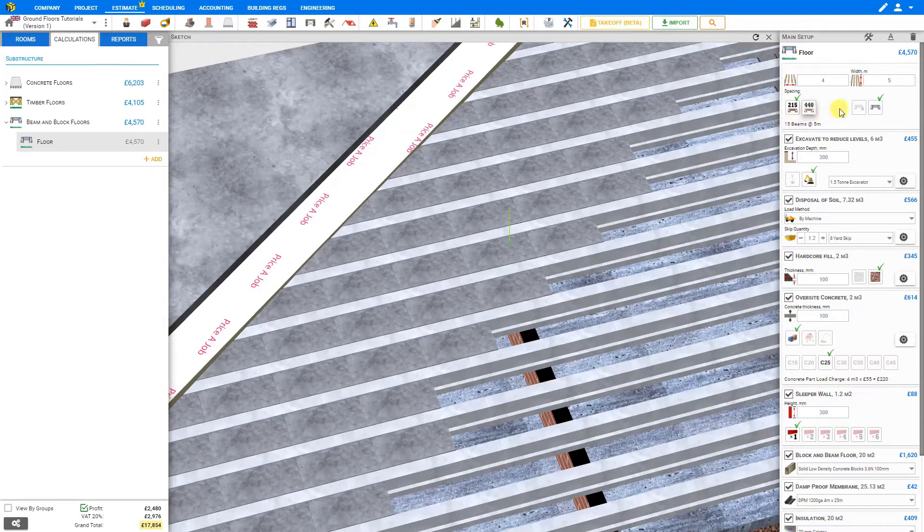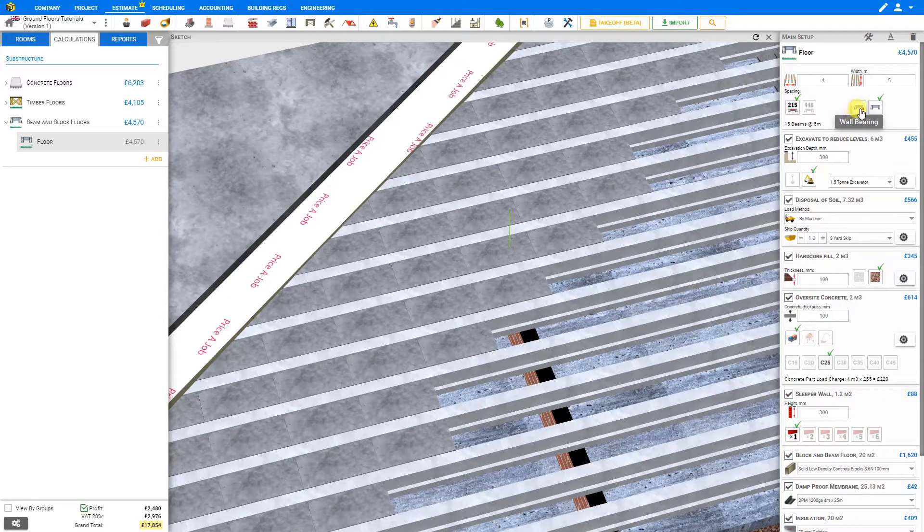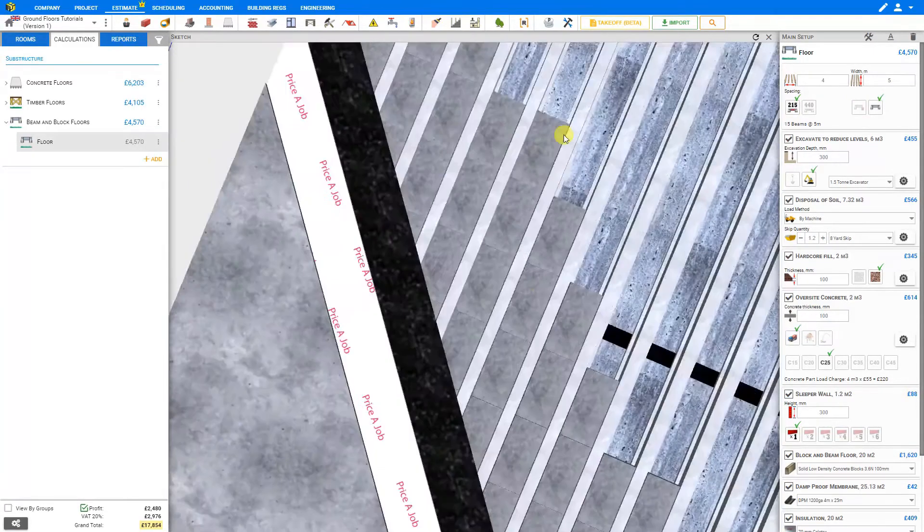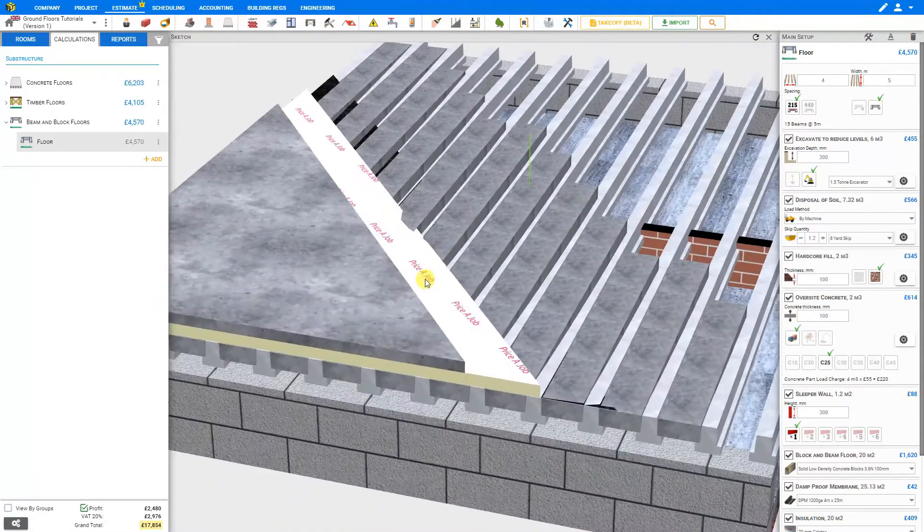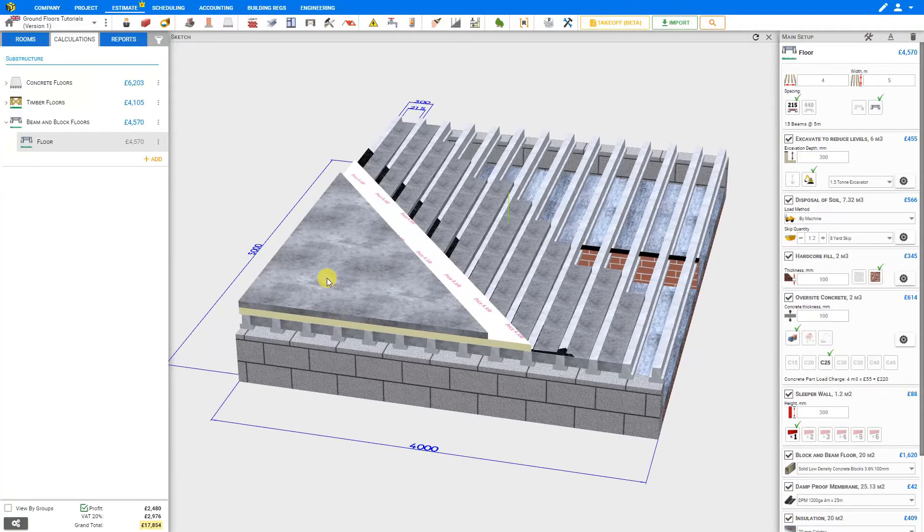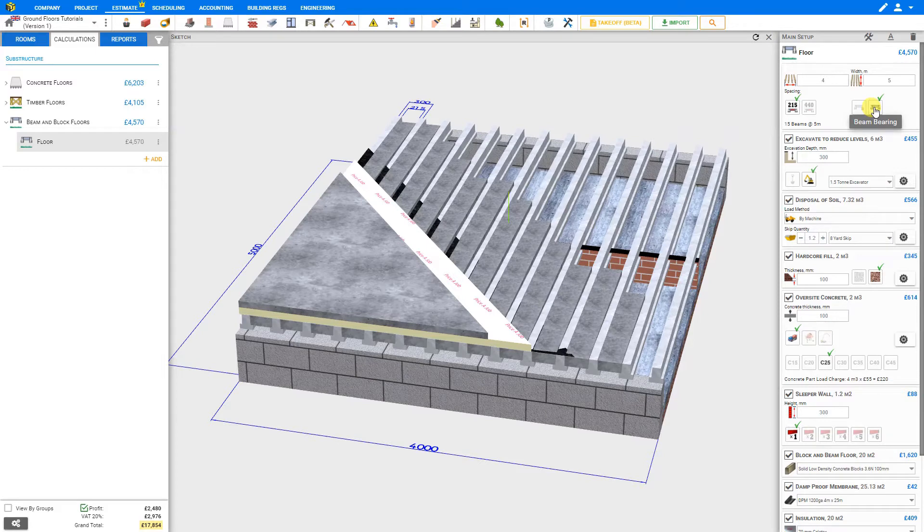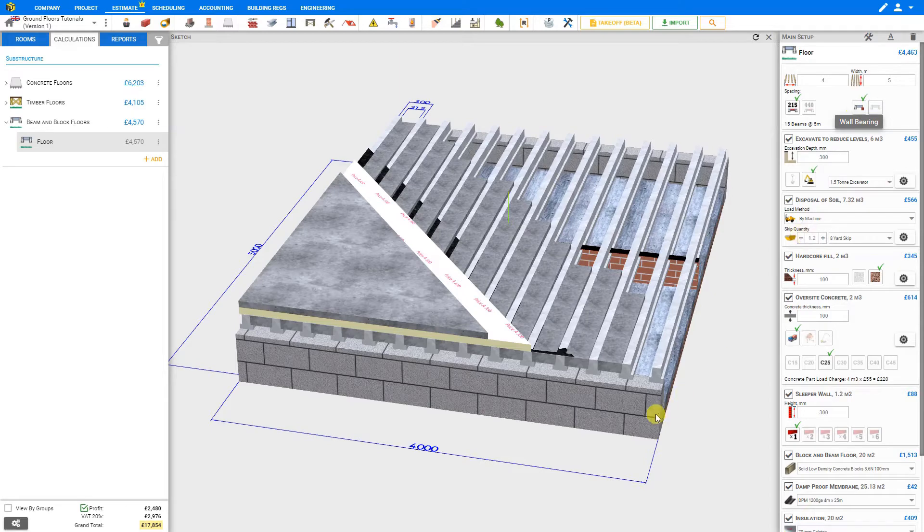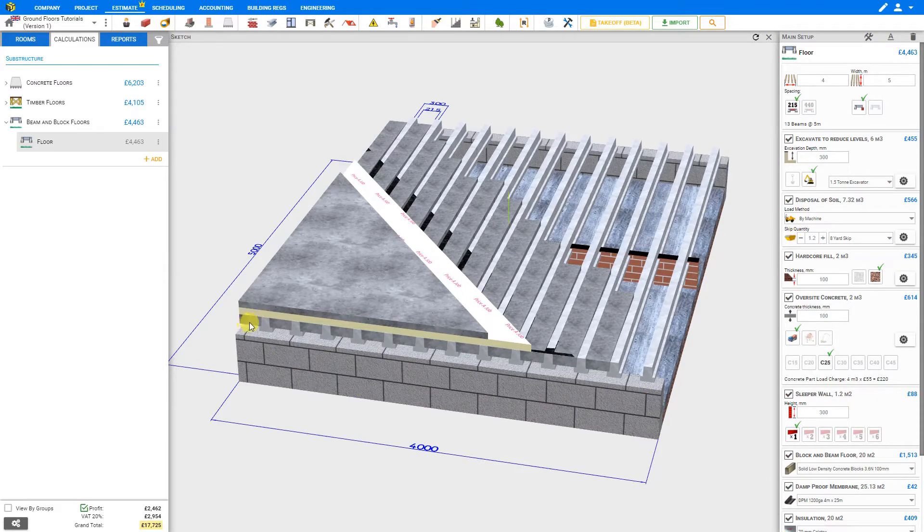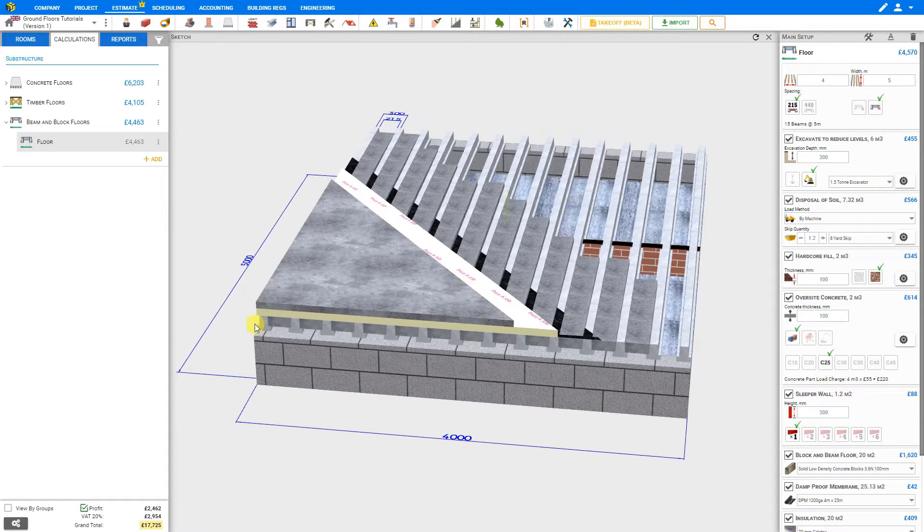Next we'll specify whether the end of the floor is to be set for wall bearing or beam bearing. We'll rotate our image and zoom out a bit so we can have a better look at the ends of this floor. Here is the end beam, and we can see that currently this is set for beam bearing. If instead this final section was to be wall bearing, we could set that, and the initial beam has been removed, and this first block will rest on the wall. In our case, we'll have that set for beam bearing.